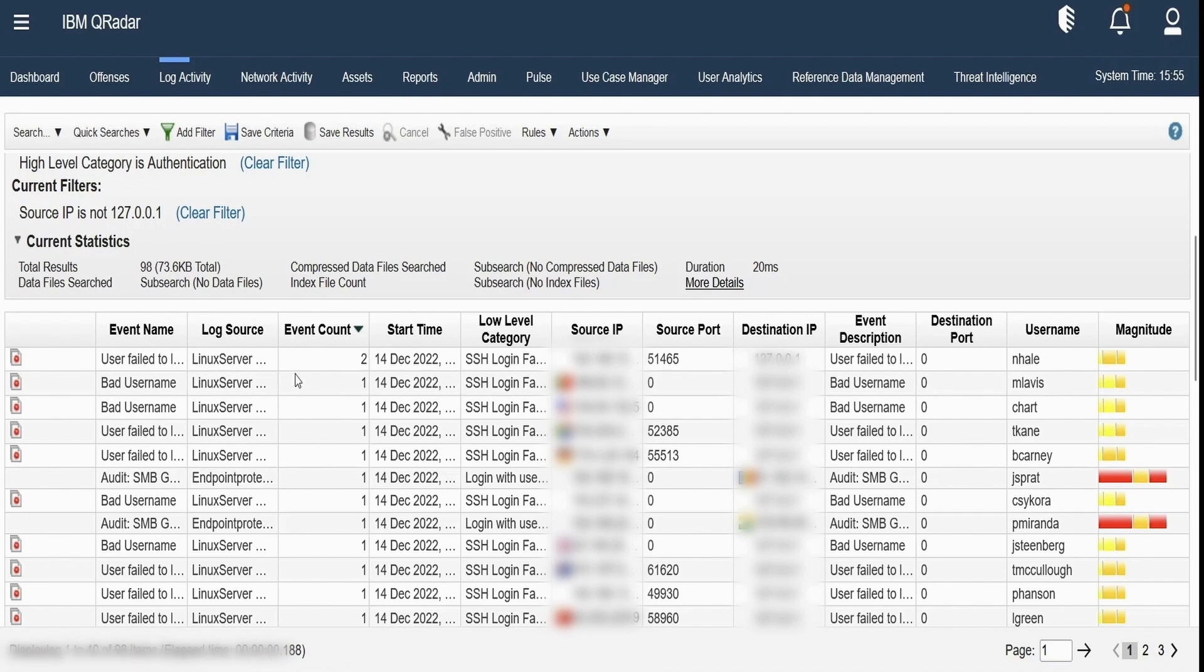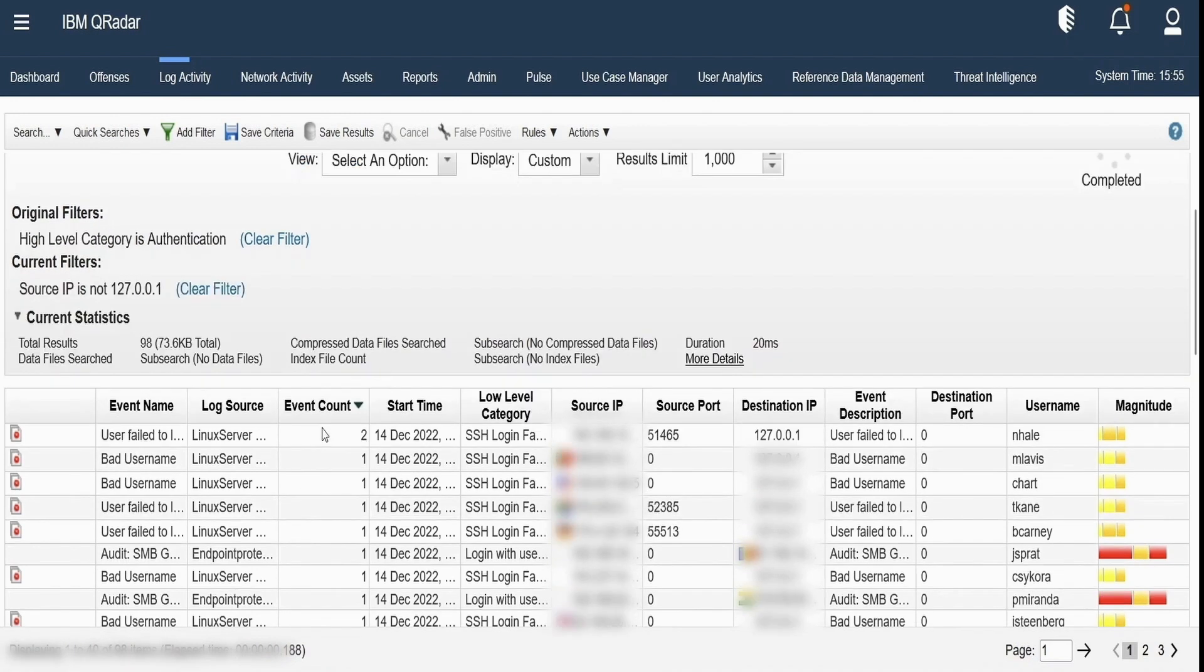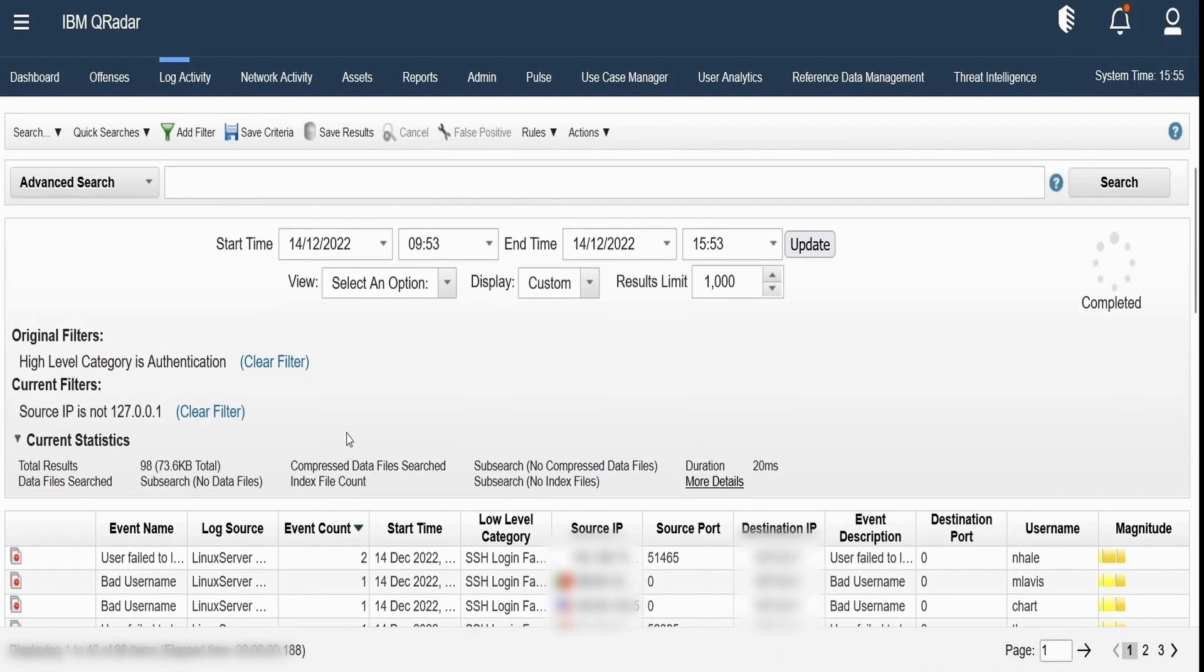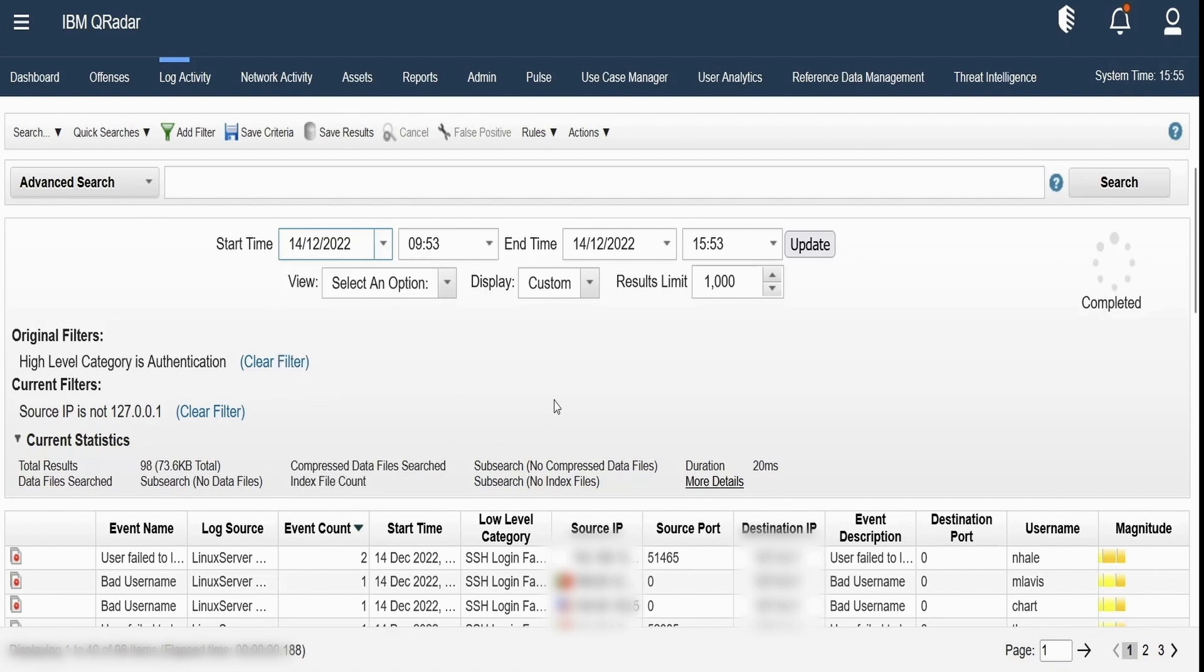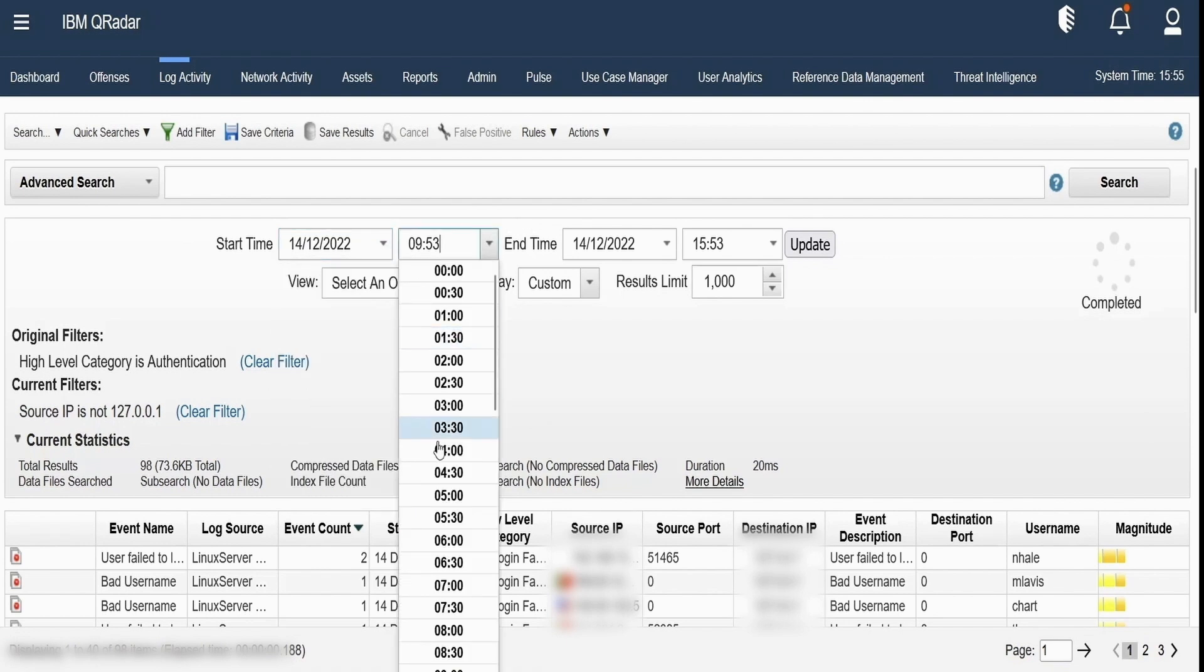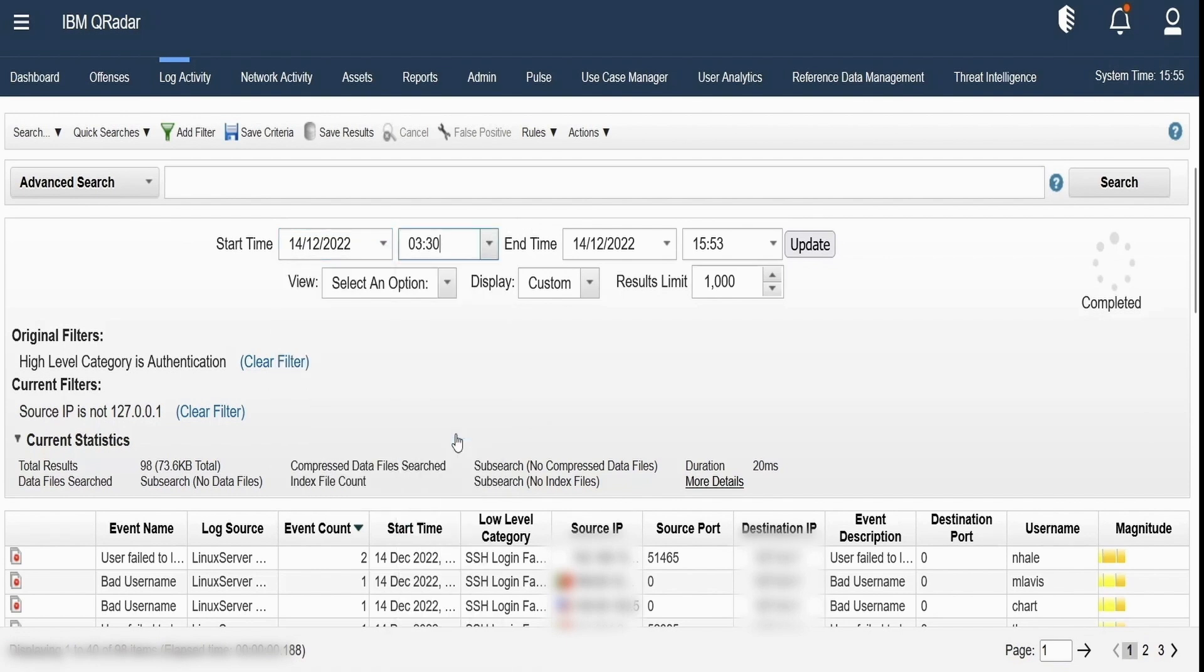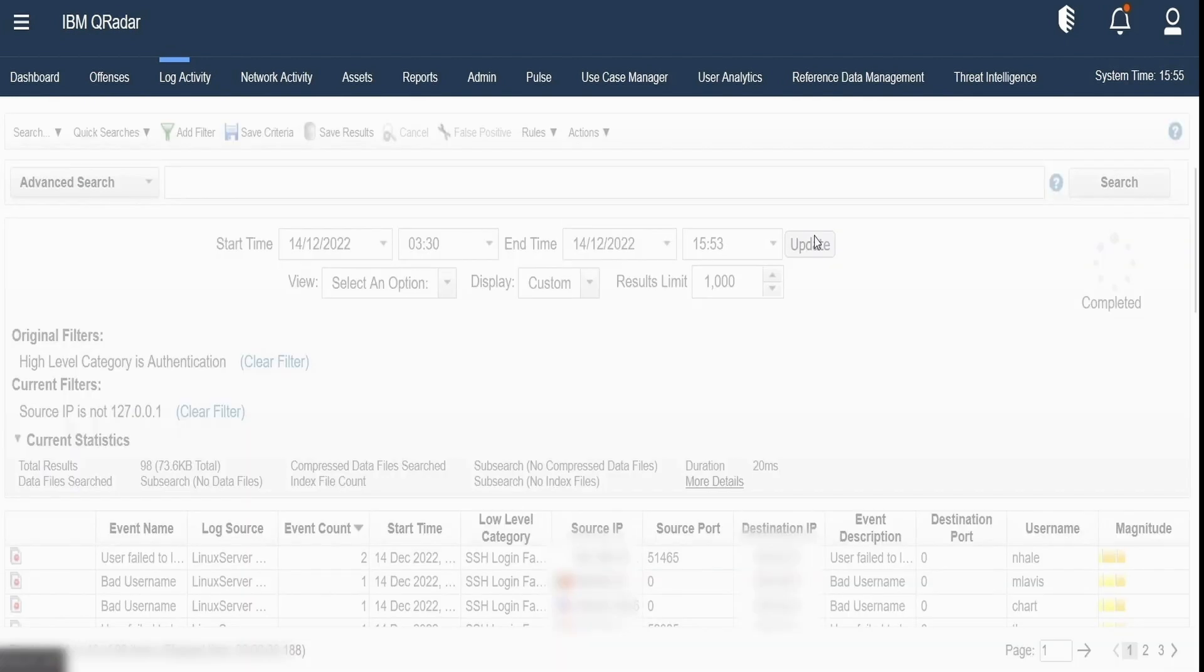Apart from this we can select or change the start date and time as necessary from the drop down boxes over here and then we can just click on update and the search will be executed with the existing filters for that time period.